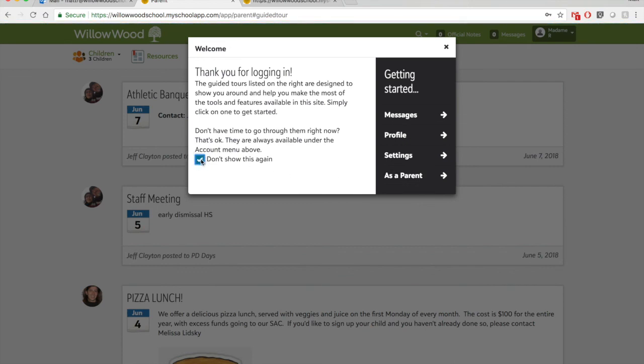You'll also receive an email with an introductory video on what to do in Blackbaud, how to navigate it as a parent here at Willowood. So thanks for your time. If you have any questions, again, mattr at willowood.ca. Thanks.